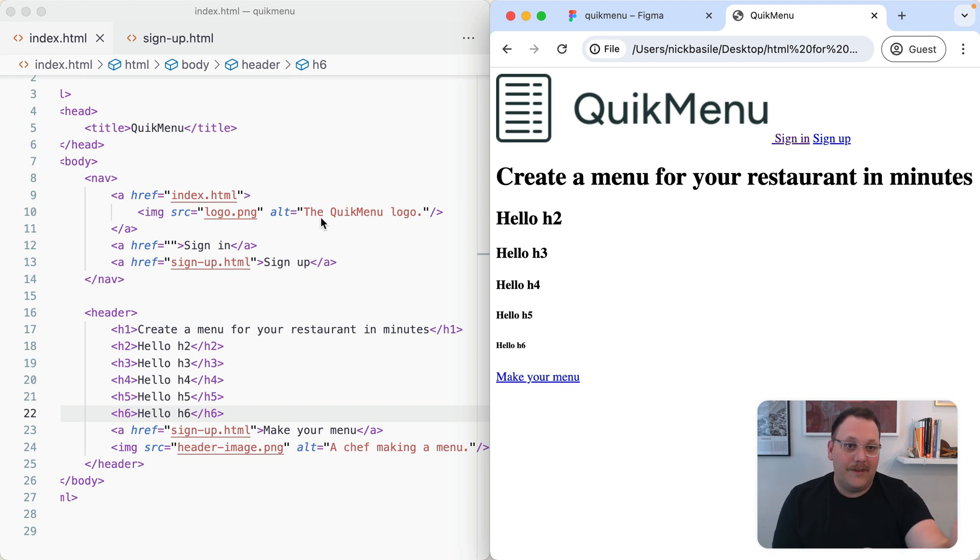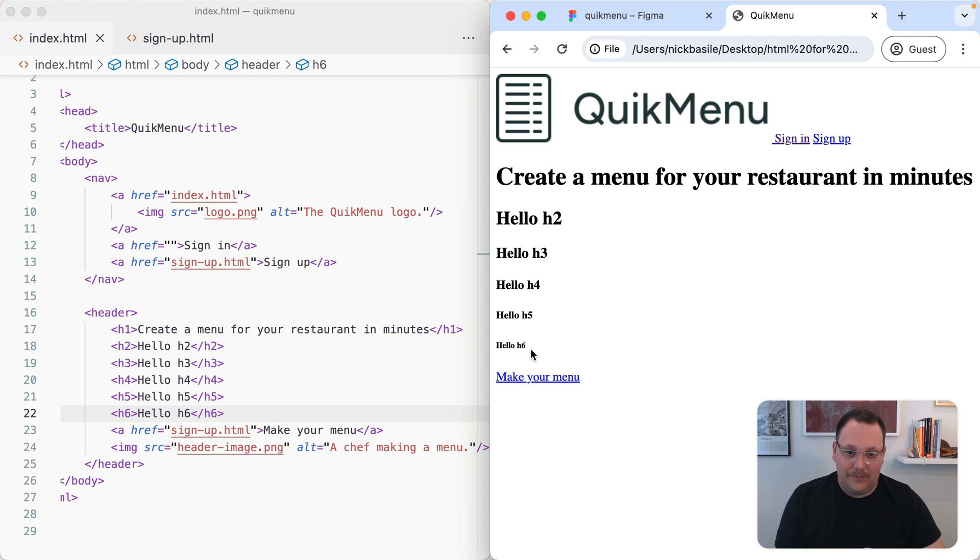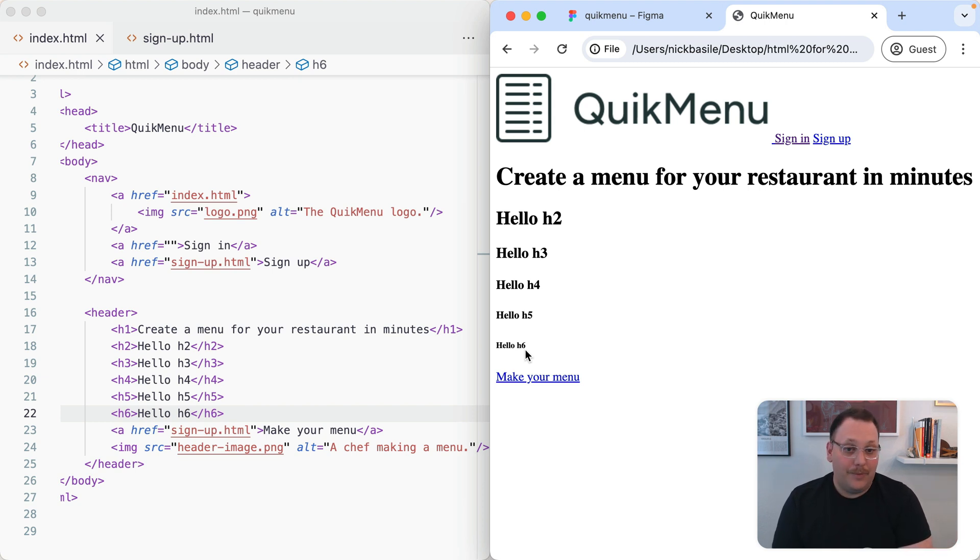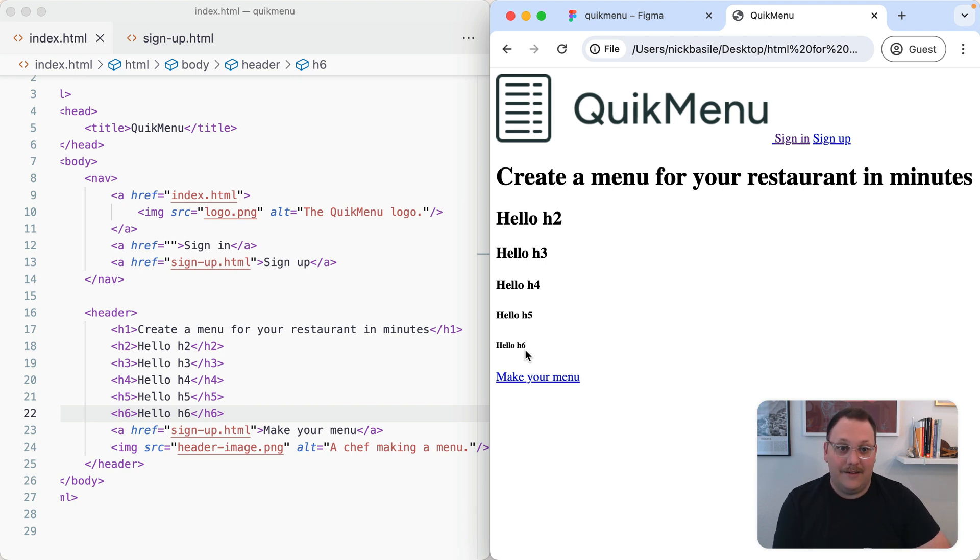Notice what's happening in our browser. We've got H1 as the largest, H2, H3, H4, H5, H6, all the way down there. It gets pretty small, but this is something we can leverage now as we're defining the text hierarchy of our page.